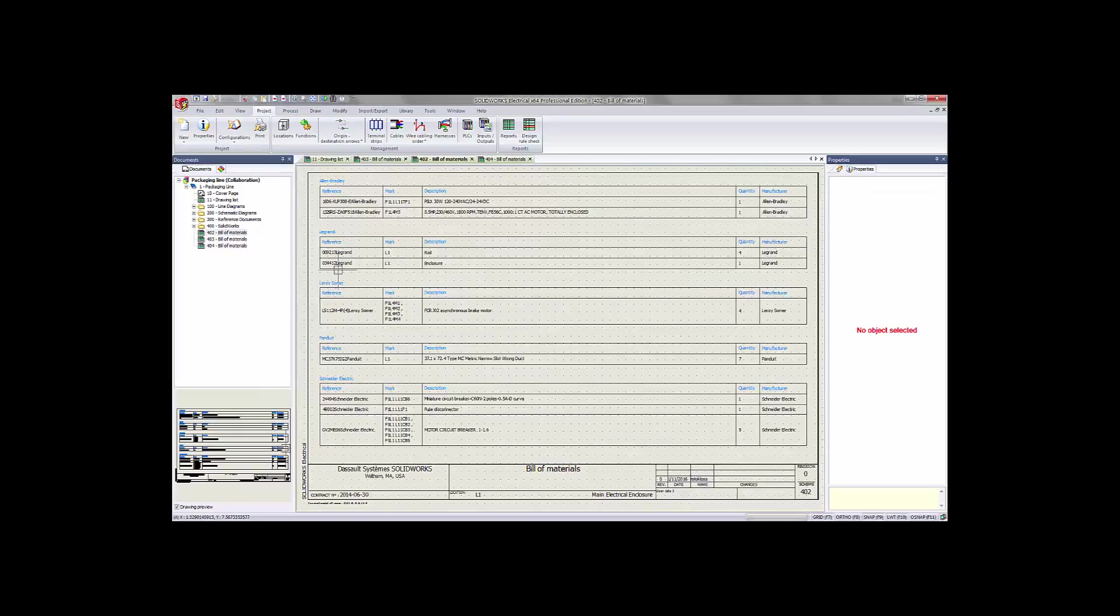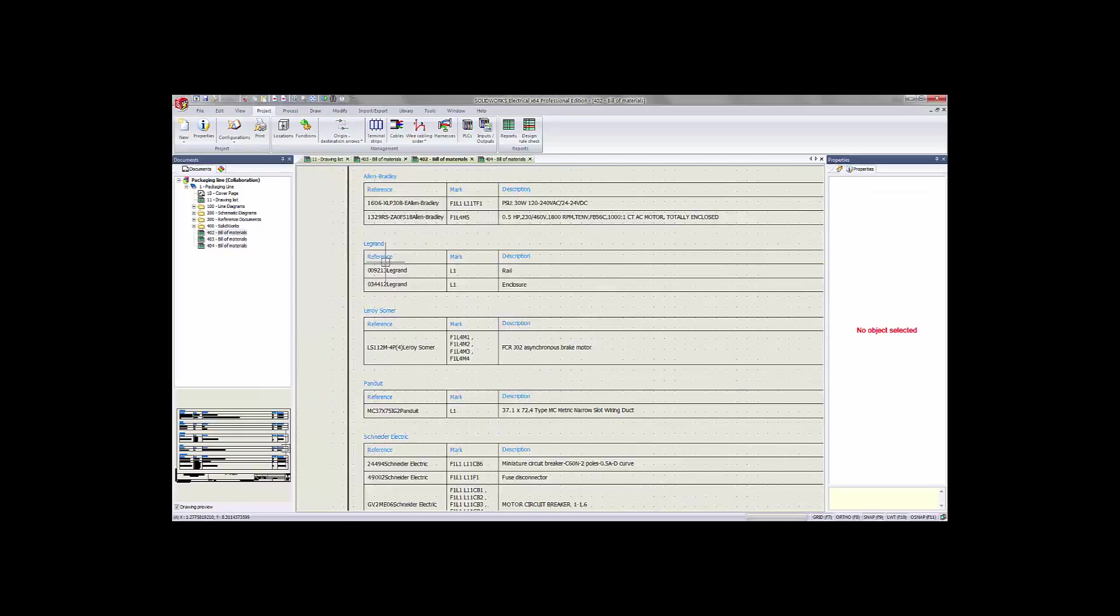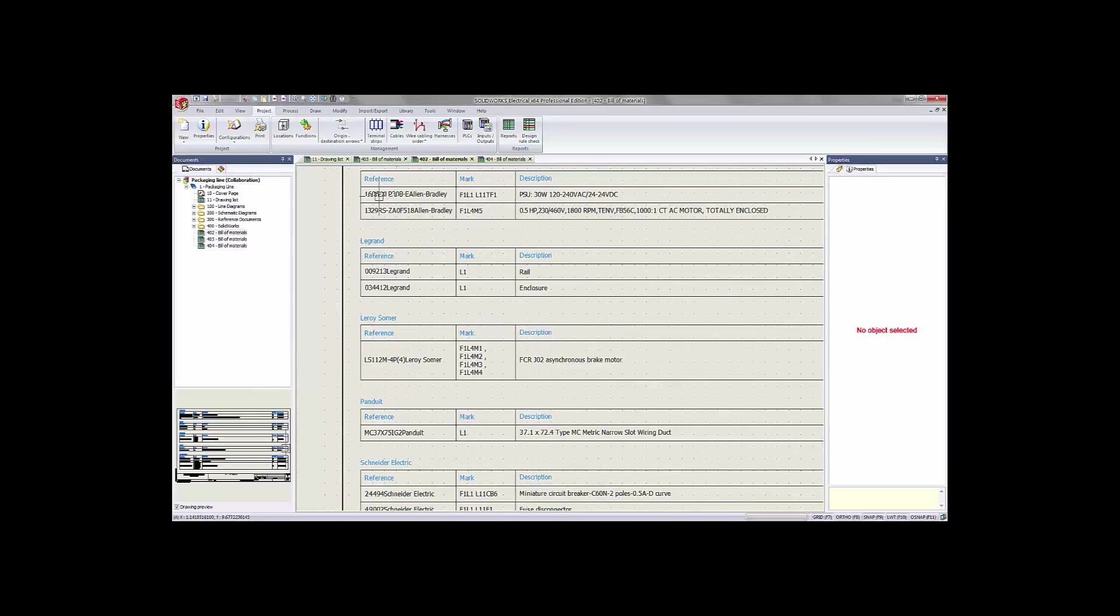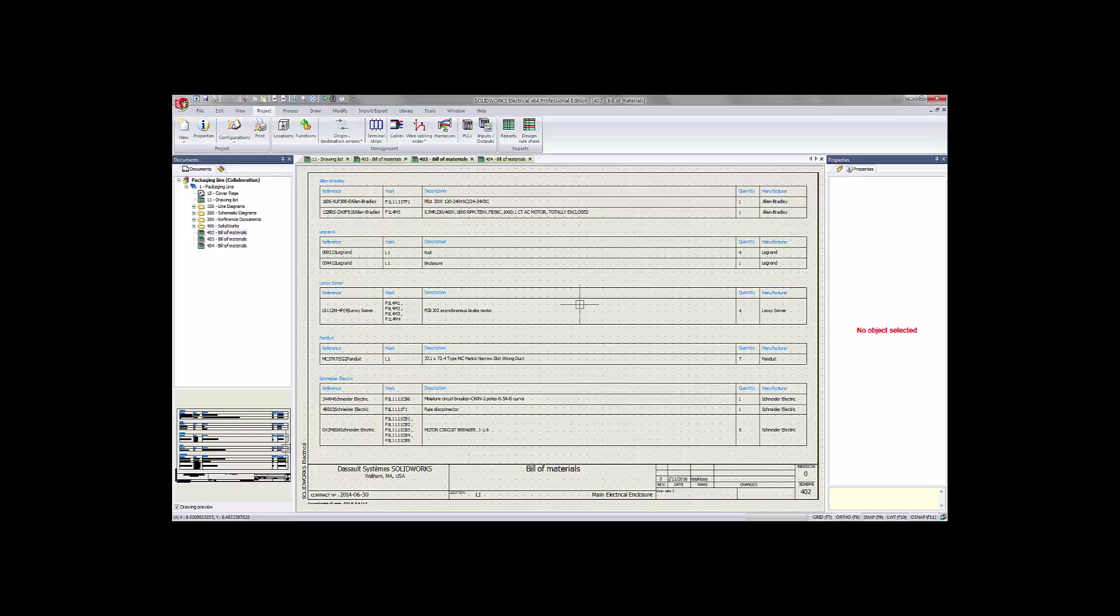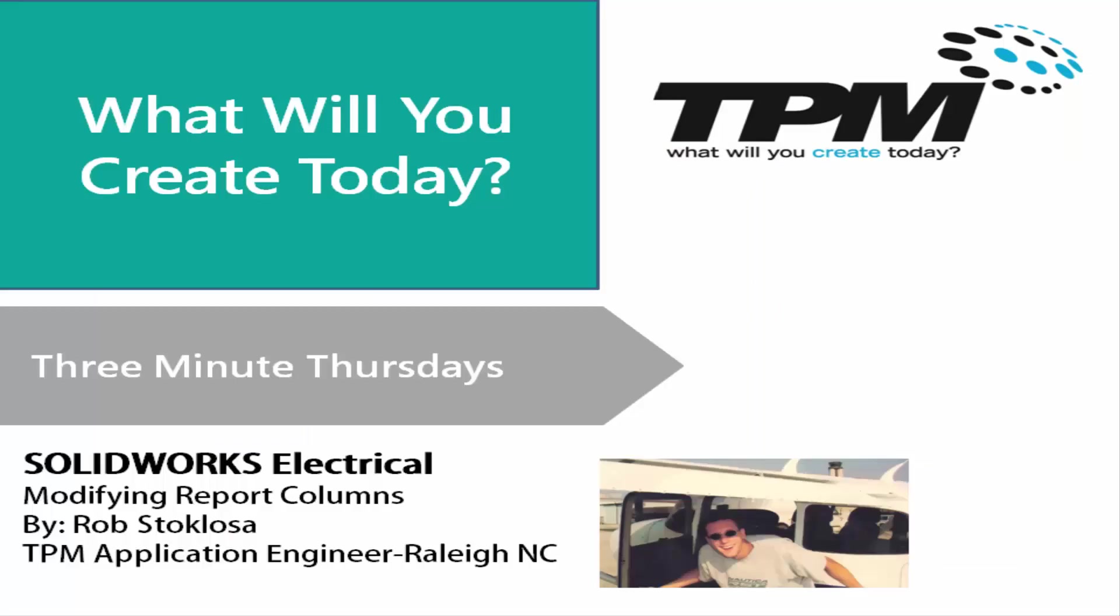So if we pull up the final outcome here, you'll see that the bill of materials and document as it's going to be sent to our clients, our customers, or internally has the reference and manufacturer in one column.